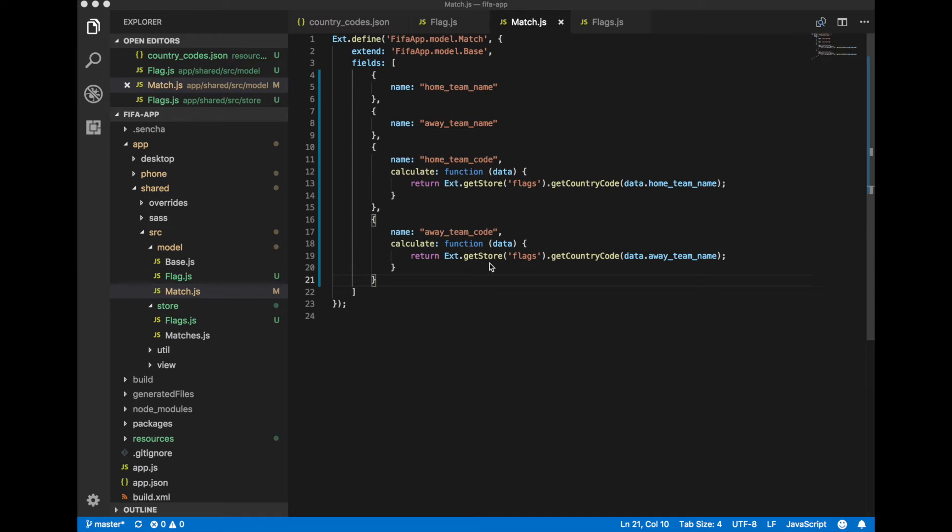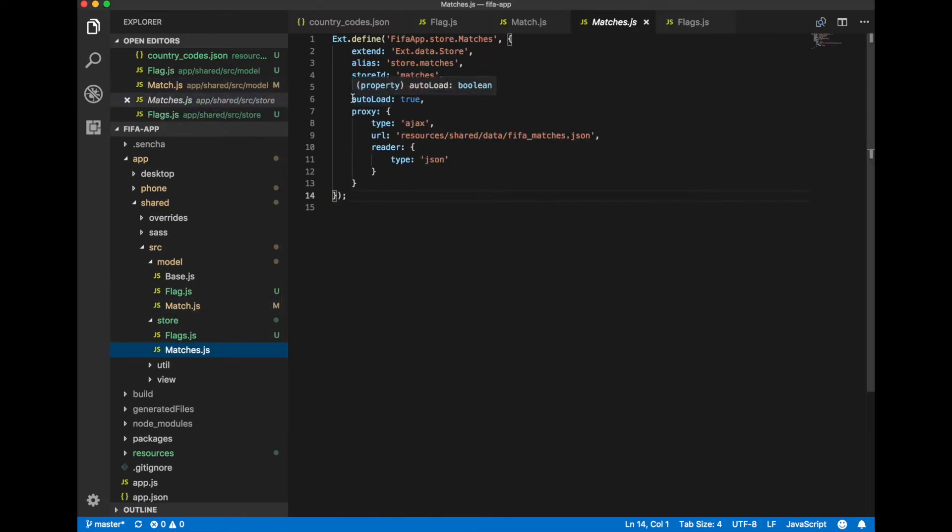So let's remove auto load true configuration parameter from our match store.